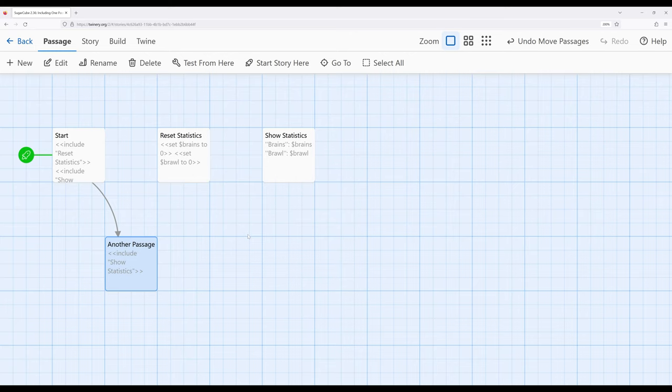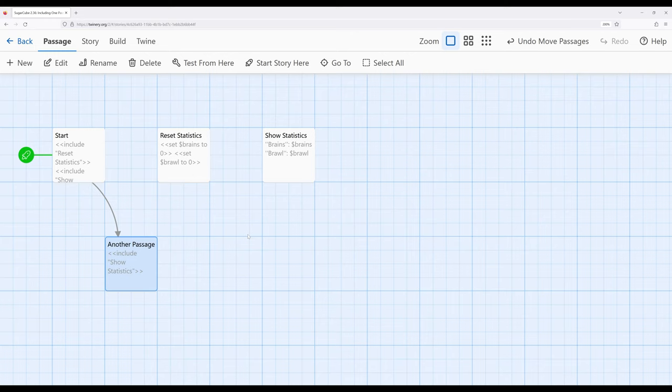Anytime we wanted to reset statistics, we could just include that. Anytime we wanted to show statistics, we could just include with that macro. And the same is also true of other functionality that we might see repeating. There's instances where we might be increasing the value of a variable multiple times. We can define it once, just use the include macro when we want to use it.